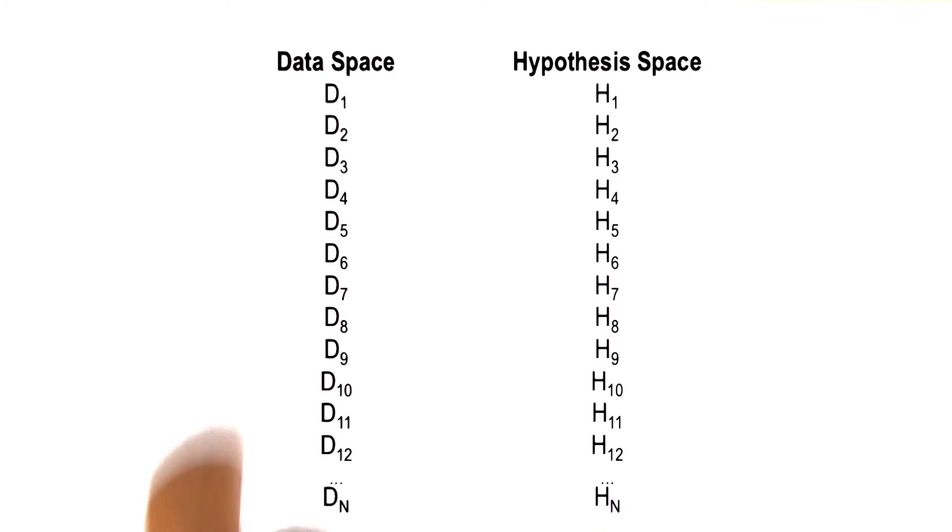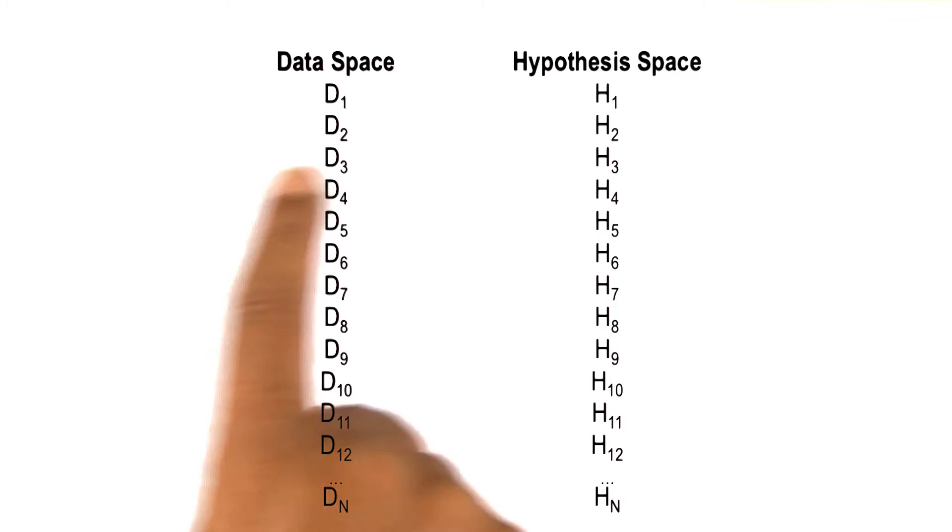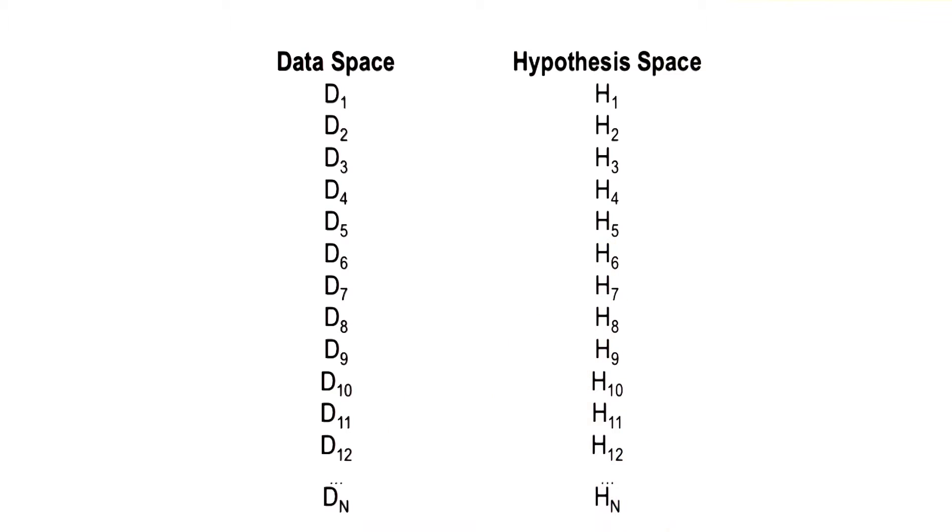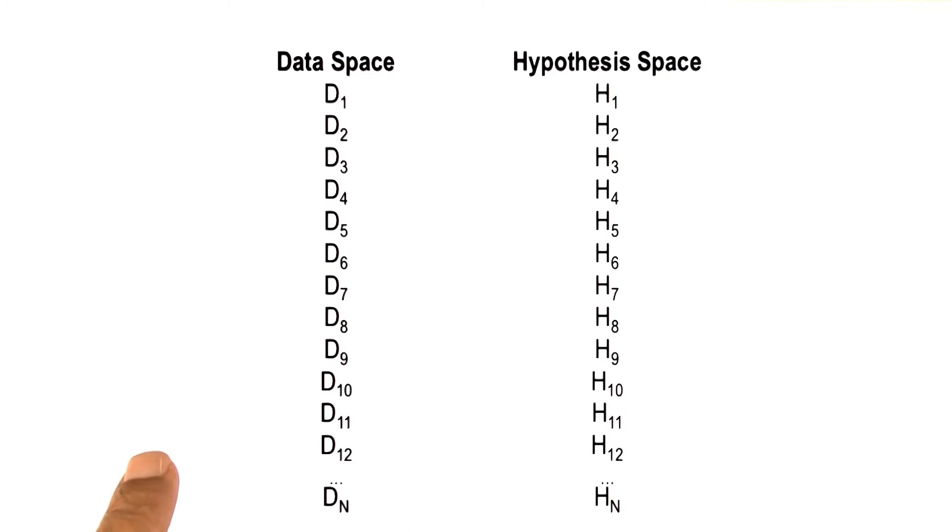We can think of diagnosis as a mapping from a data space to a hypothesis space. In case of medical diagnosis, the data may be the various signs and symptoms that a patient might go to a doctor with.